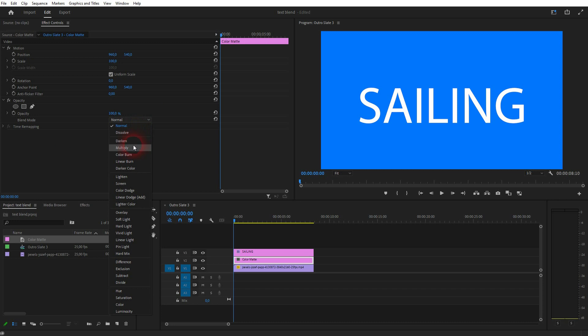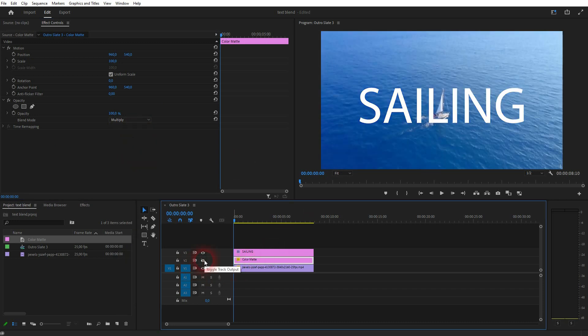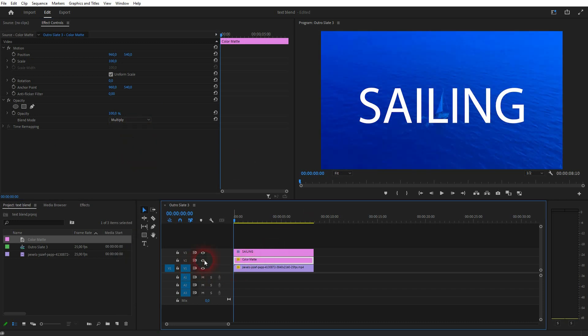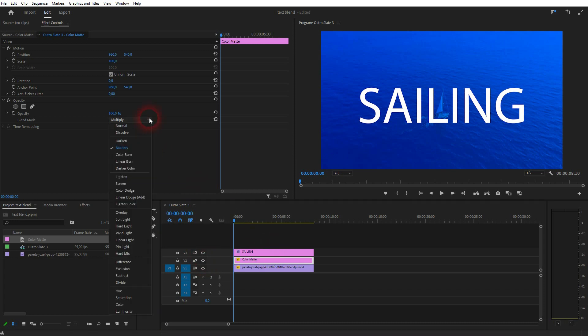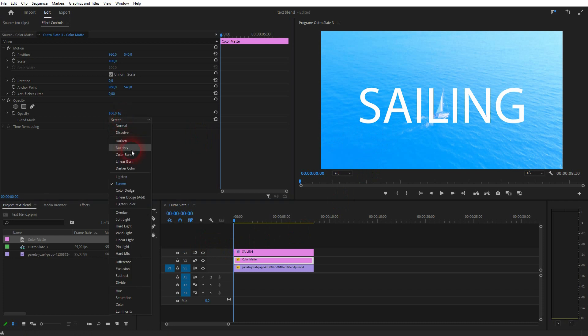Here we have the opacity and you can change the blending mode. Multiply is a good one to try. Or screen, which is usually kind of like the inverse of multiply. But you can try out the others as well.